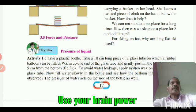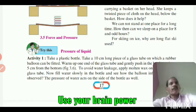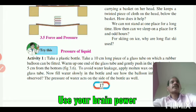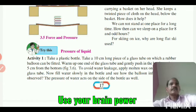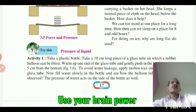For skiing on ice, why are long flat skis used? The pressure produced by a given force depends on the area of the surface on which the force acts.